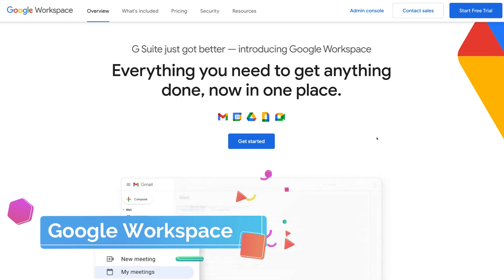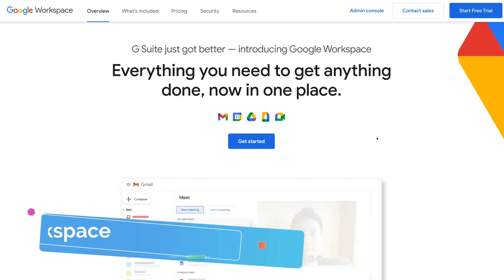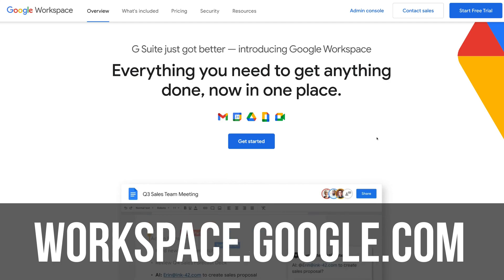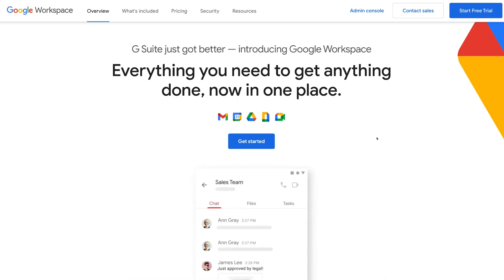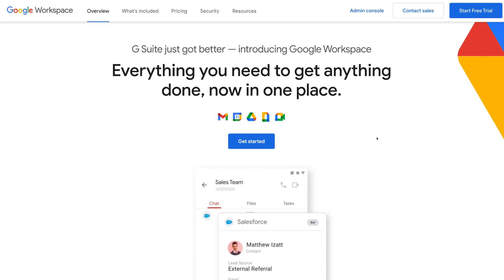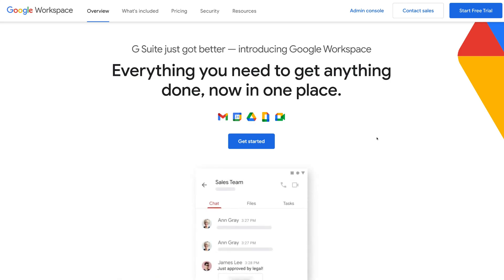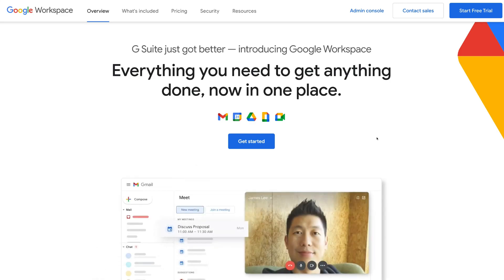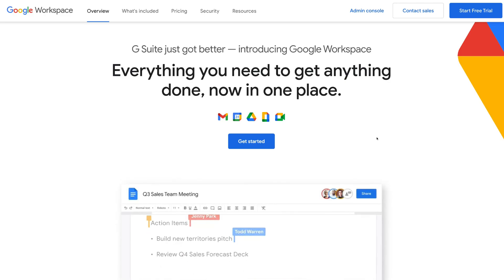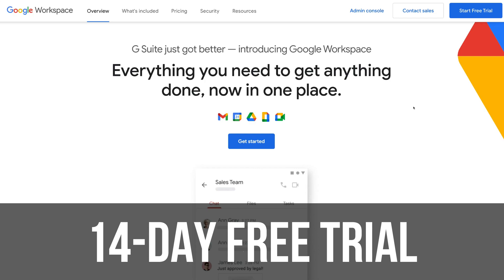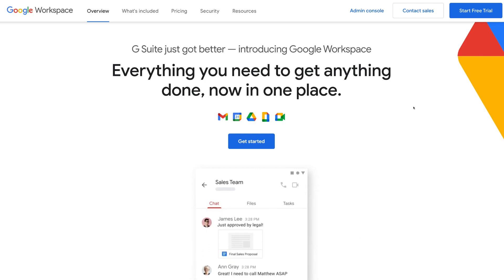Here we are at Google Workspace, formerly known as G Suite, and this is where you can get started. Simply head over to workspace.google.com. Now before we dive in, we'll cover what's included within Google Workspace and the pricing options. The great thing about Google Workspace is it allows you to get started with a free 14-day trial, so you can see if it works for you and your team.